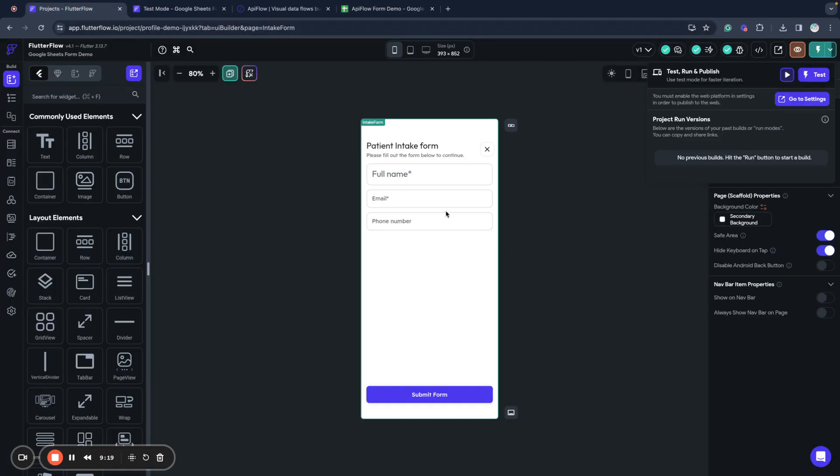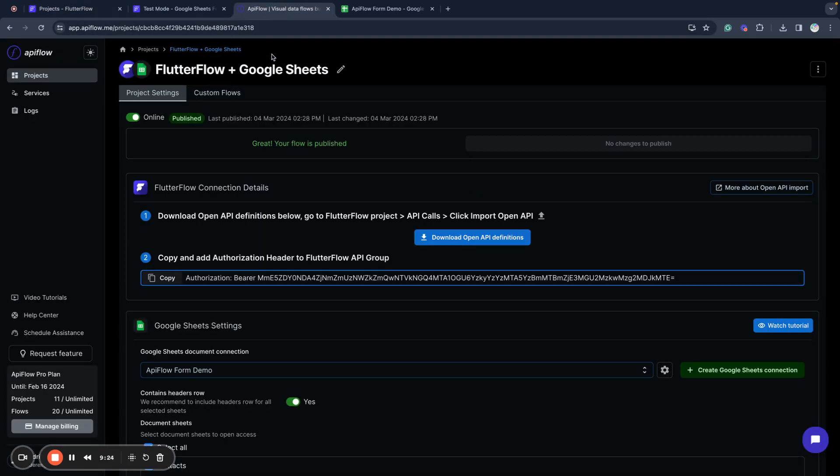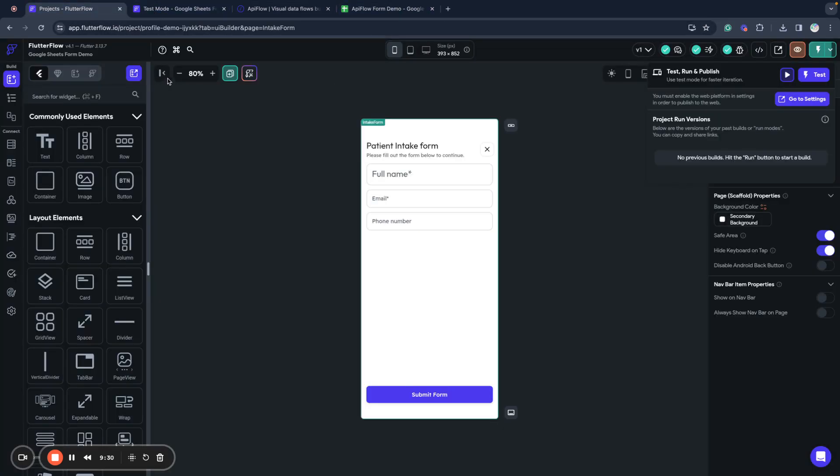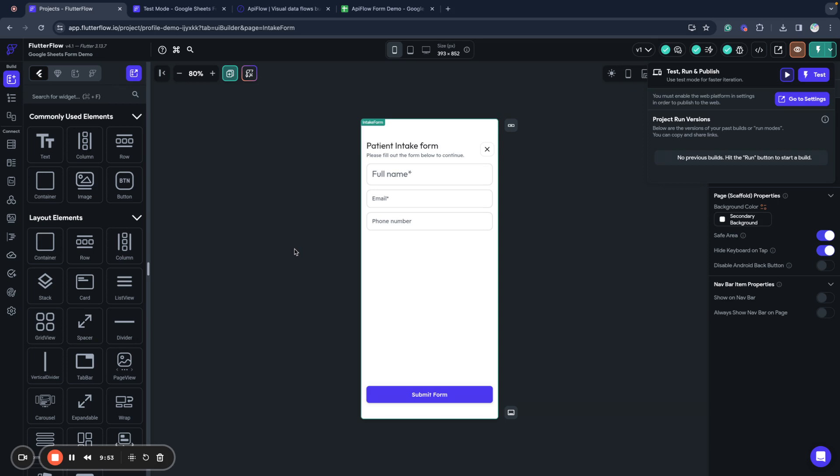So this is how you can connect your Flutter Flow project, your forms and different screens via API Flow project to Google spreadsheet and send and receive your data and work with Google spreadsheet in a very smooth, easy to manage way. Thank you for your attention. Please check other videos in our channel, and if you have any questions, you can let me know in the comments or visit our website APIflow.me and ask for any help in the chat. Thank you and have a nice day.